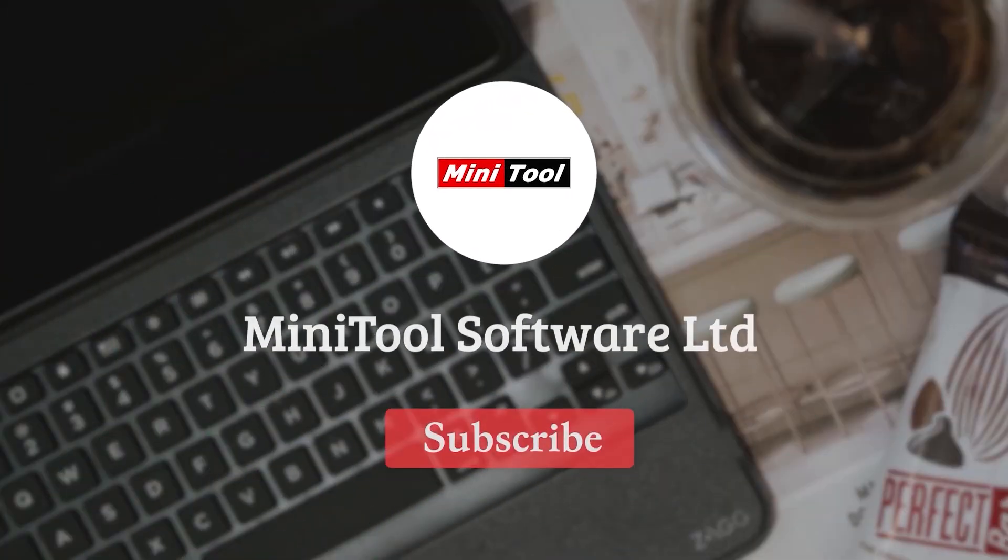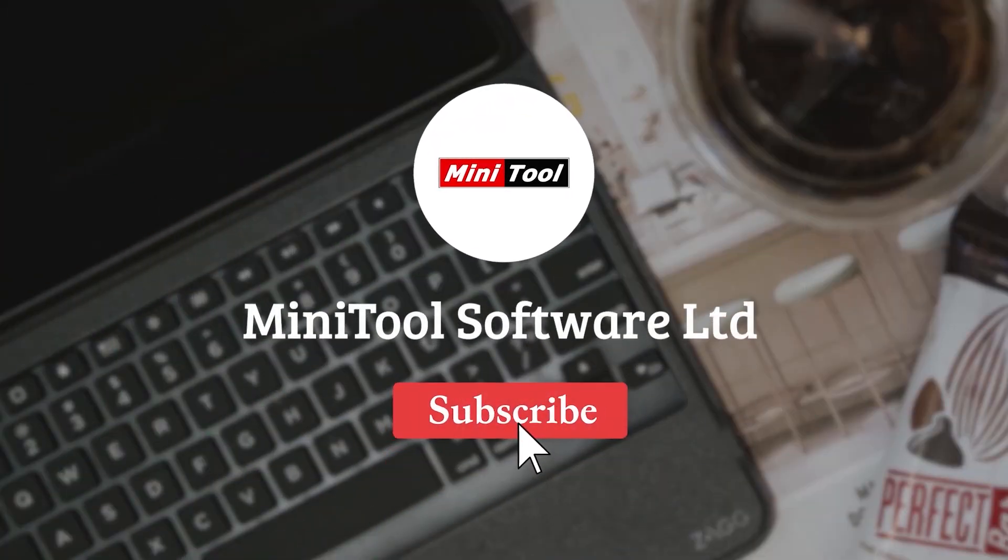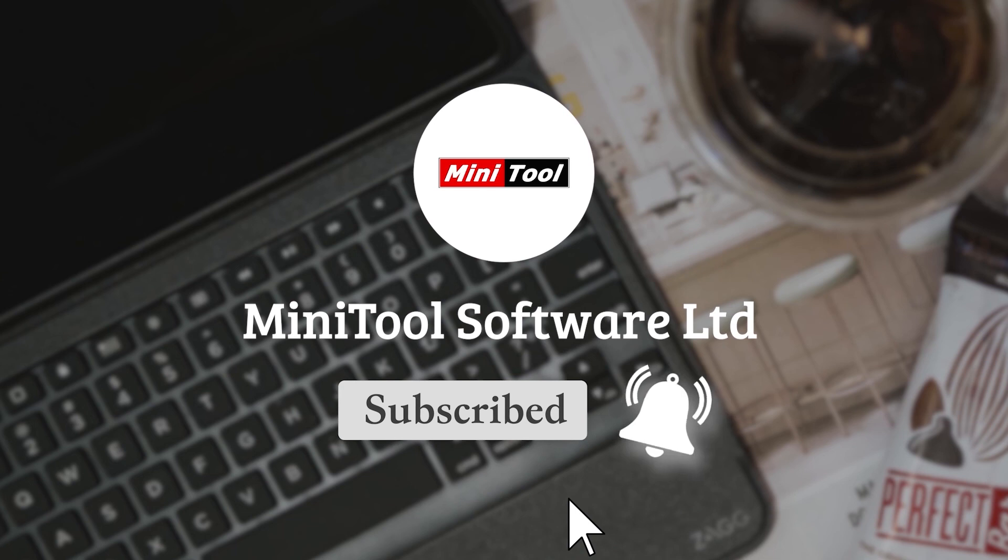Thanks for watching. For more information, please leave comments or contact us via support at Minitool.com.